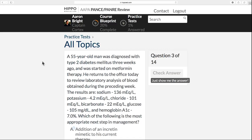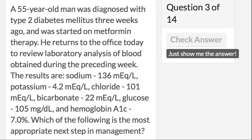Here's the question for this month. A 55-year-old man was diagnosed with type 2 diabetes three weeks ago. He was started on metformin and returns to the office today a week later to review laboratory results from blood obtained during that preceding week. The results are: sodium 136, potassium 4.2, chloride 101, bicarb 22, glucose 105, and hemoglobin A1c of 7.0. Which of the following is the most appropriate next step in management?